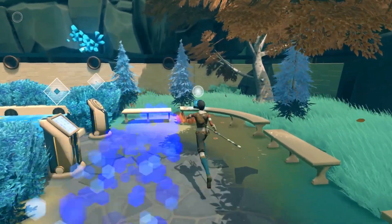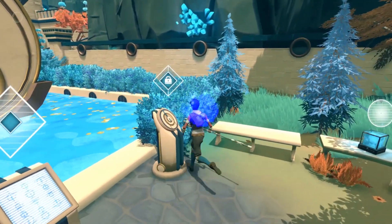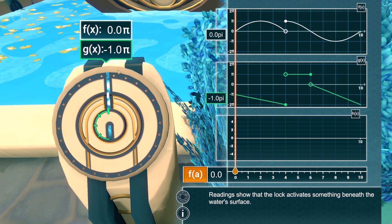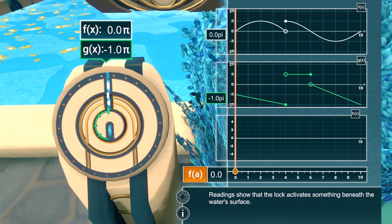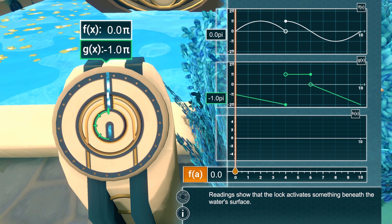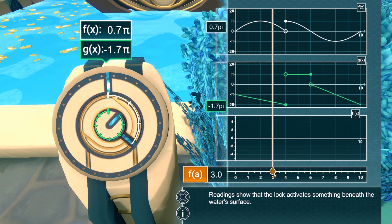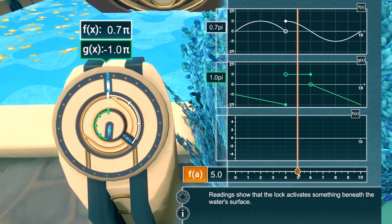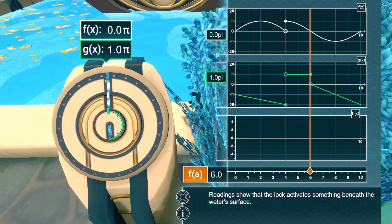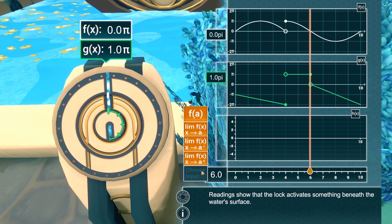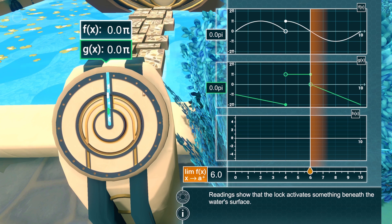This puzzle represents a locking mechanism used throughout Zones 2, 3, and 4, requiring students to use limits for both functions to align the notches and open the lock. To solve this puzzle, the player must evaluate both functions f and g using the same input and output type. As the player moves the input slider, the functions f and g control the rotation of the lock plates. When the player evaluates these functions, they can use an input of 6 and an output type of a limit from the right to align the locking mechanism, creating a path.